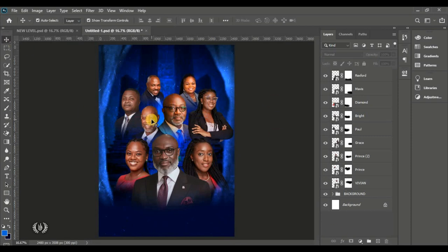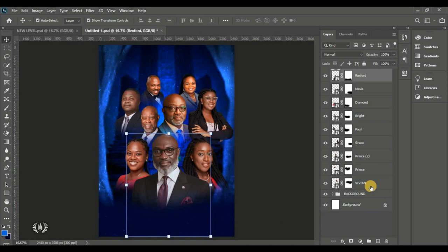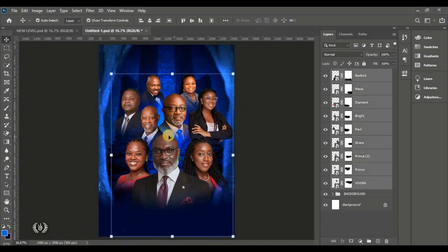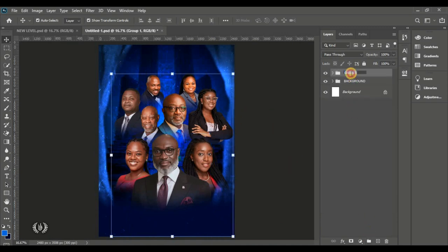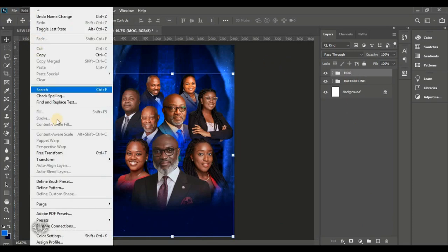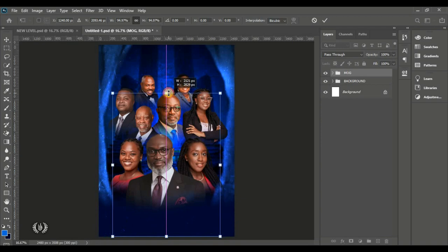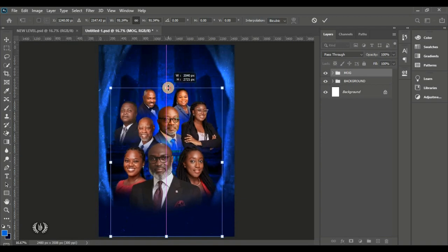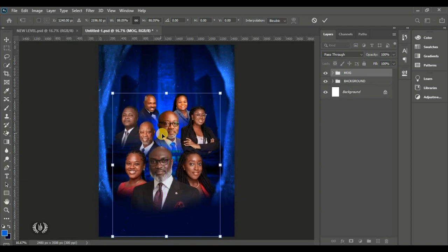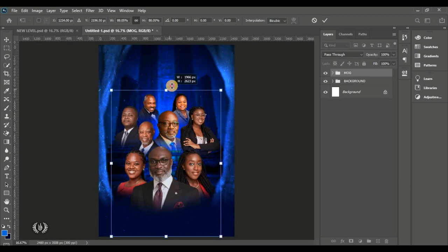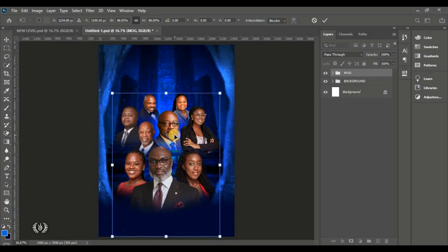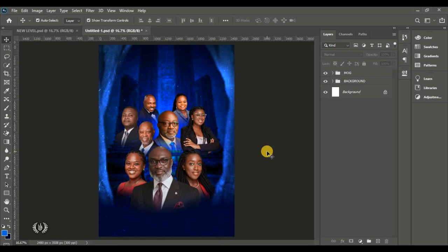Welcome back — we are done arranging the men of god. Select all of them and group them. Name the group with an emoji for men of god. Press Ctrl+T to free transform and reduce the size to provide space for text and other elements on the page.